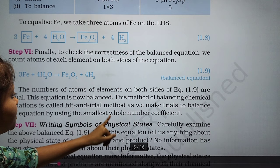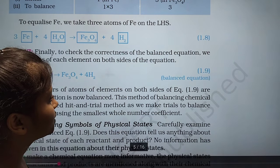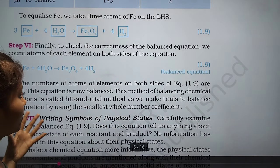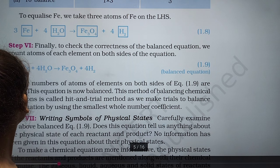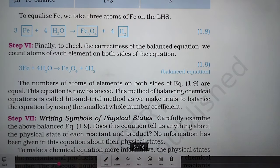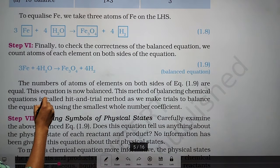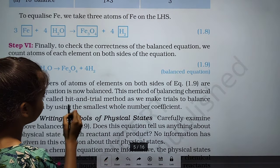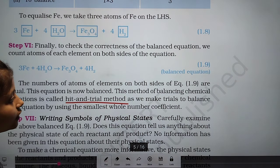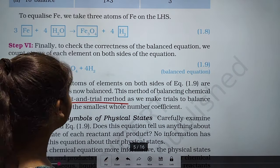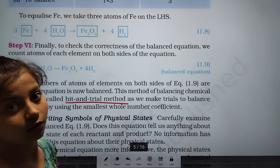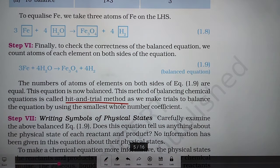This method of balancing chemical equations is called the hit-and-trial method. We make trials to balance the equation by using the smallest whole number coefficients.